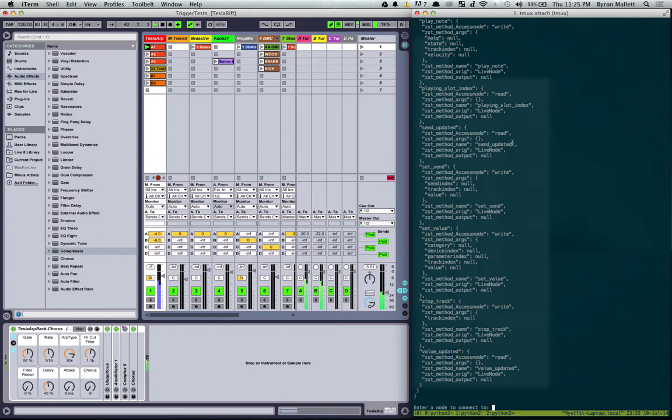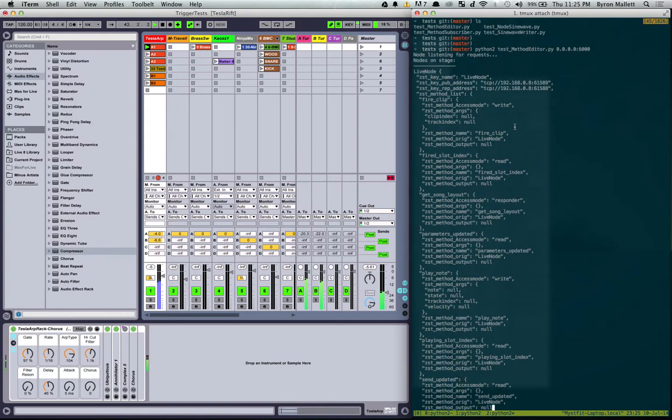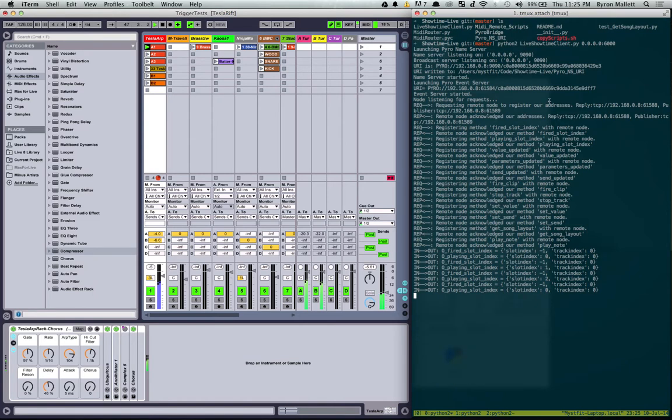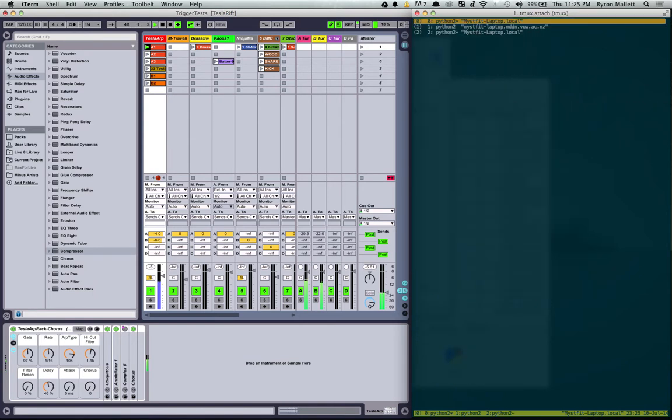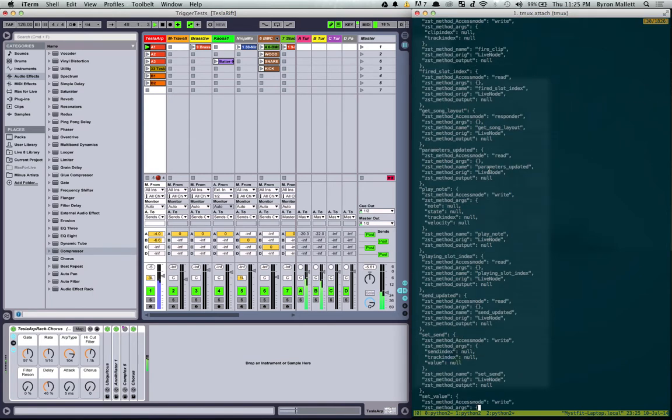The first thing it's given me is a list of all the nodes on the stage. And at the moment there's only one, which is our live node, which is this one here. So that's all exposed. Okay.